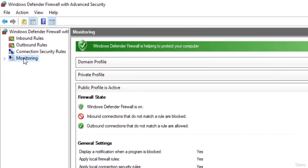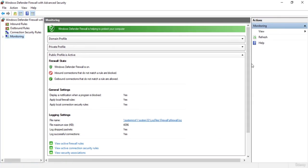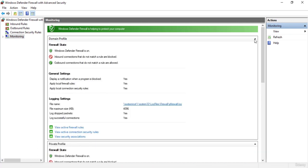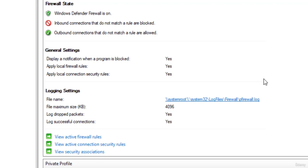Now let's go to the monitoring section. Here you can indicate whether you want your firewall to monitor your traffic and also log the traffic. You have the domain profile, private profile, and public profile here as well. When you expand these you'll see general settings — like displaying a notification when a certain program is blocked, which is set to yes — so whenever a program is blocked by the firewall it will notify you.